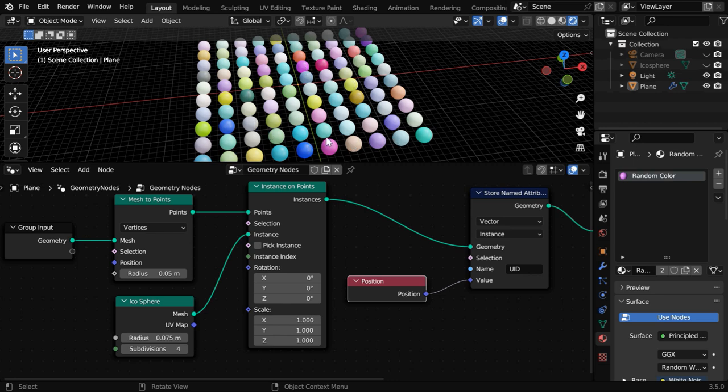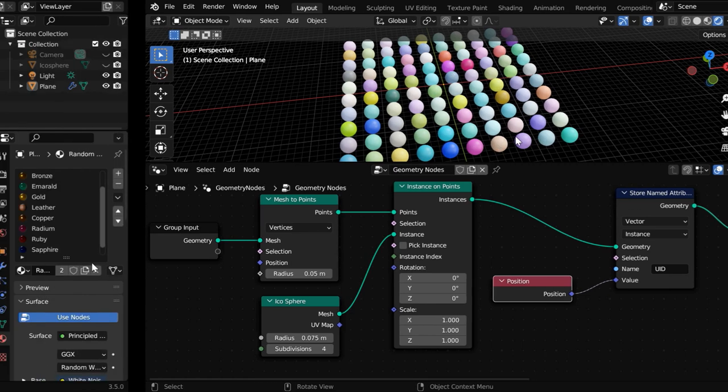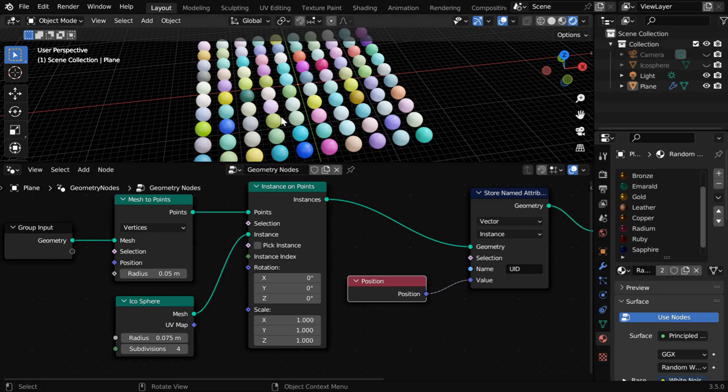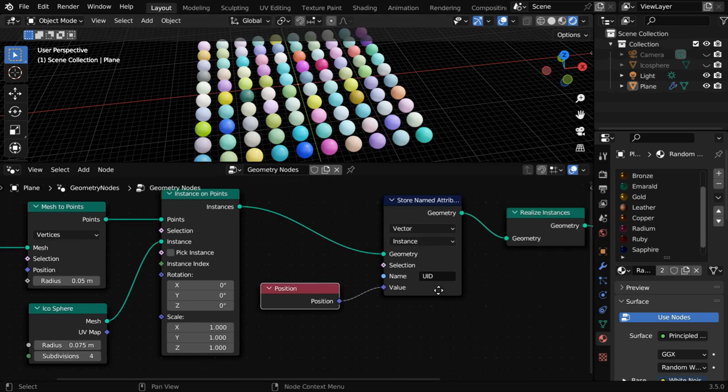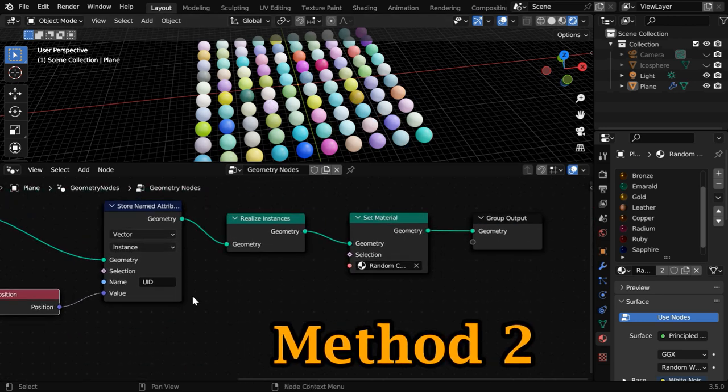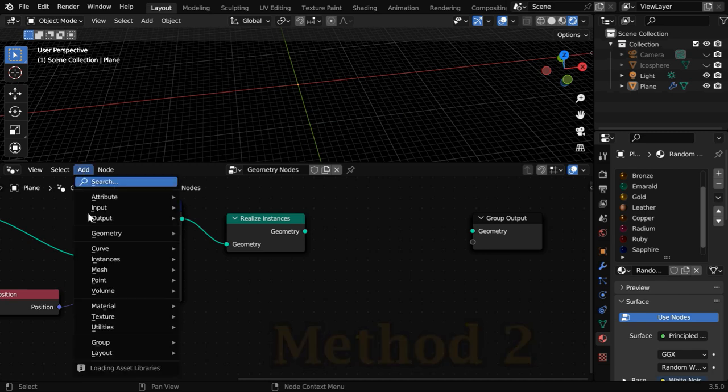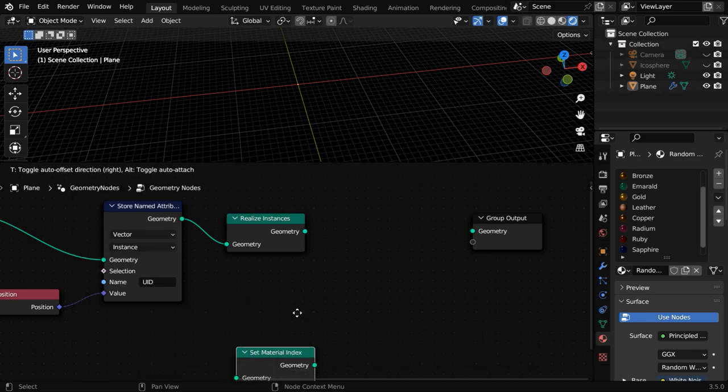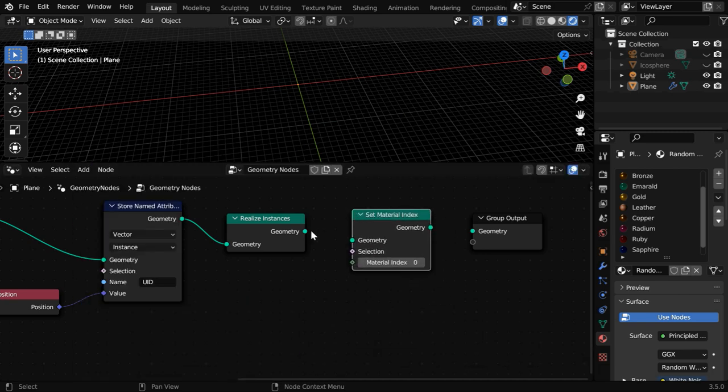But instead of these random colors of a single material, let's say you have added a list of different materials and you want Blender to pick a material at random for each of the instances here. In that case we cannot use a Set Material node. We have to assign the material dynamically using a Set Material Index node.